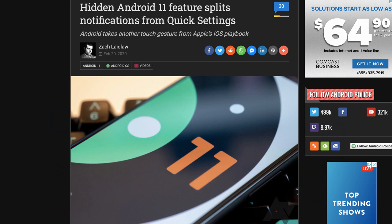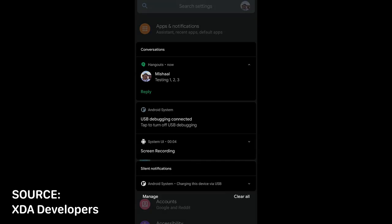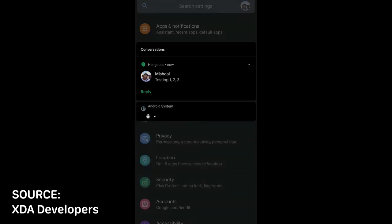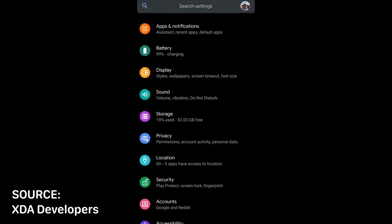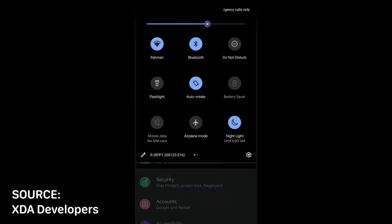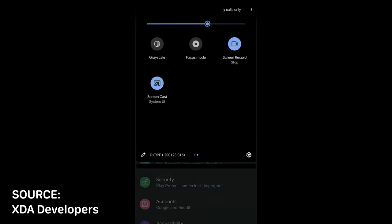Another discovery by XDA developers around the notification components of Android 11 is an experimental feature that separates notifications from quick settings. This is a very hidden feature, with no easy toggle to enable, but it hints at a very major shift to the notification shade paradigm. Hi there, iOS.